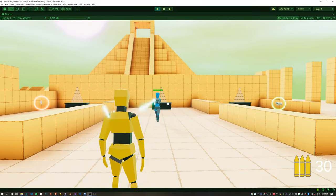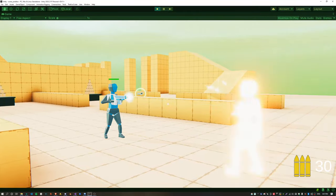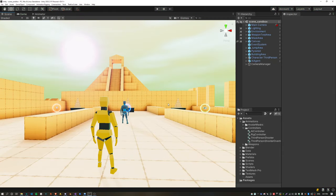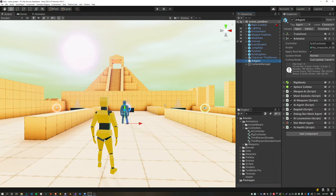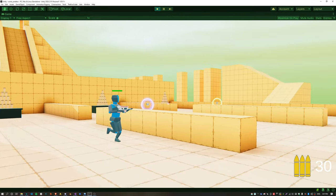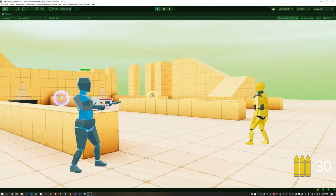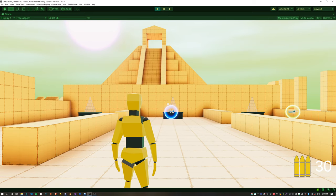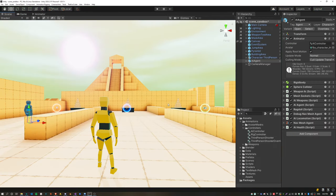This is where we got to in the previous episode — the AI can shoot the player, except the problem we have now is when the AI picks up the pistol it is still playing the Assault Equip animation. You can see here the hands are off, so let's fix that.